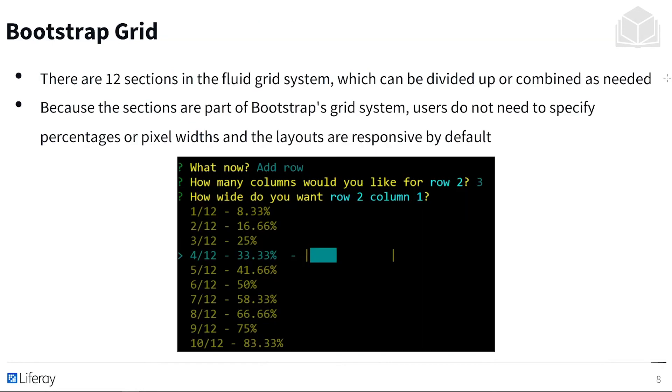Commonly we will be using the Bootstrap grid for Liferay. This is made up of 12 sections and is a fluid grid system, which means these sections can be divided and combined as needed. Because the sections are part of Bootstrap's grid system, users don't need to specify percentages or pixel widths, and the layouts are responsive by default. If I shrink down my browser window, everything is going to adjust accordingly.